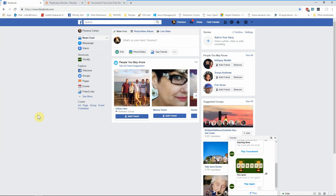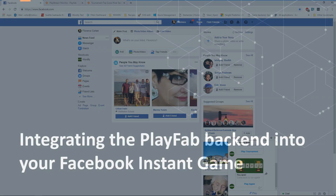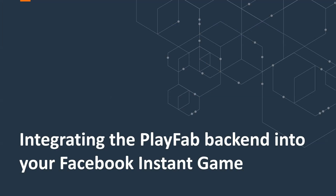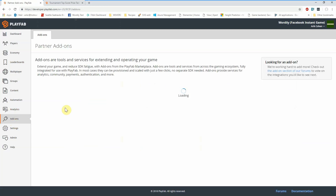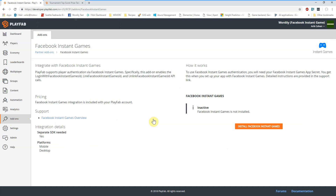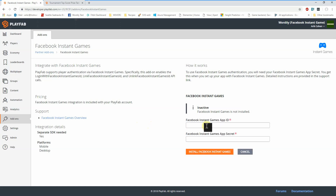Now that we've seen a little bit of the user experience that your players will have, let's take a look at the steps that are necessary to integrate the PlayFab backend into your Facebook Instant Game. We'll start in the PlayFab Game Manager portal. This is where you do all of the configuration of your game, as well as take a look at the runtime capabilities and actions that people are taking with it. To get started, we'll click on the add-ons and look at the Facebook Instant Games add-on. This is where you'll do the configuration using the information that you got from the Facebook developer portal.